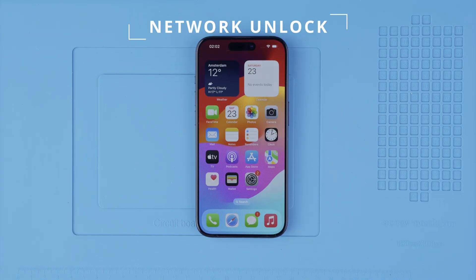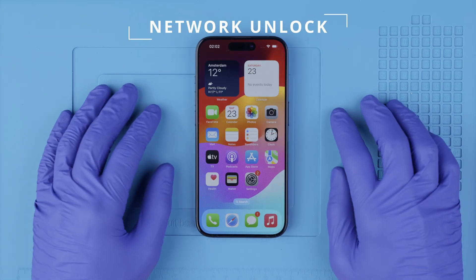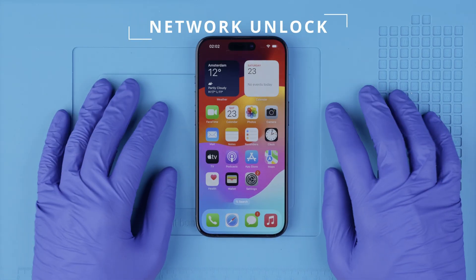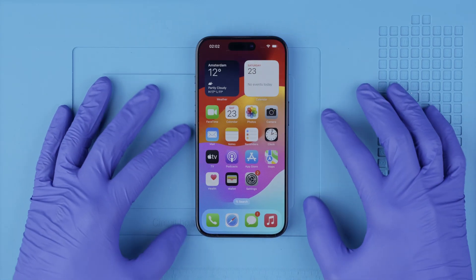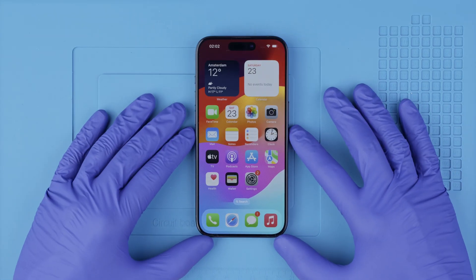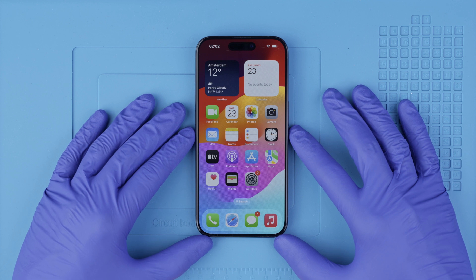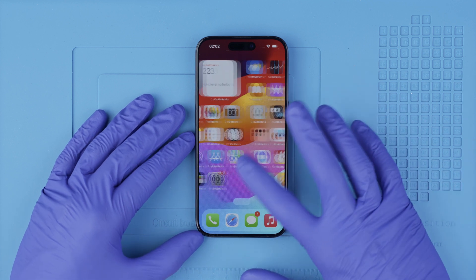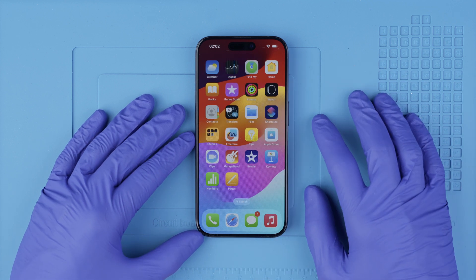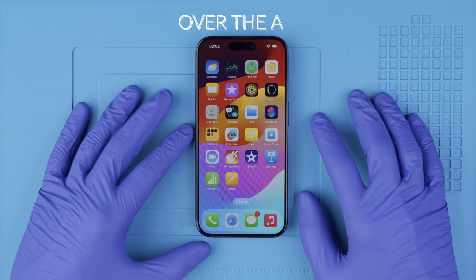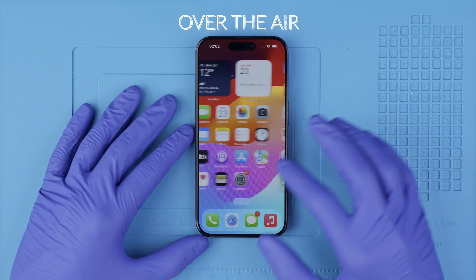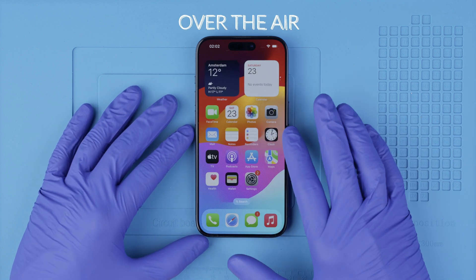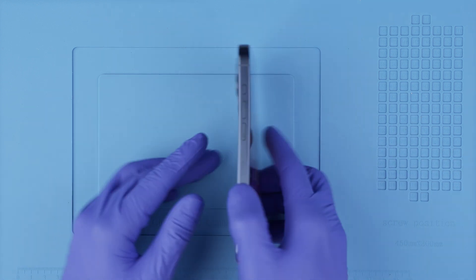So let's begin with the network unlock. This will make your phone compatible with any SIM card. Unlocking a phone is not a free process, but I will show you the best and easiest way to remotely unlock your device, meaning that everything is done over the air — no cables and no software required.